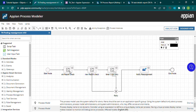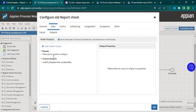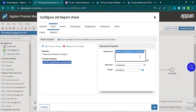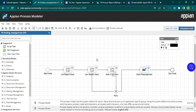I've also created a process model where I use this process report to fetch data. Inside a script task, in the output tab, I used this rule and passed the identifier parameter to fetch the list of users. This is how we use process reports — they are really very useful when you want process data or task data. That's all about process reports, thank you, see you in the next video.